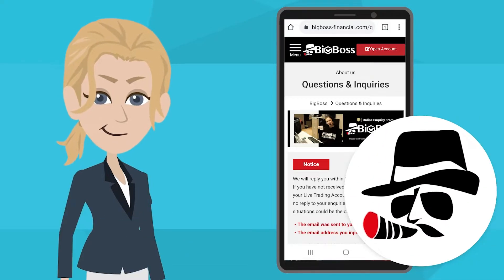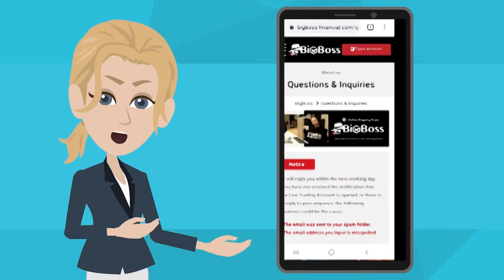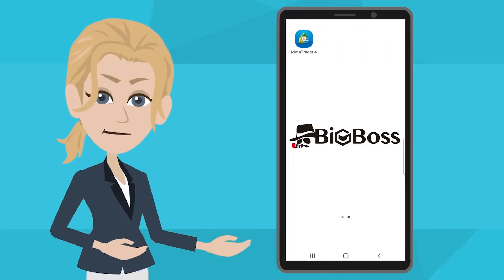Thanks for your advice. That helps a lot. I have already finished the account opening. Thank you. Let's open your MT4 and try to log in.